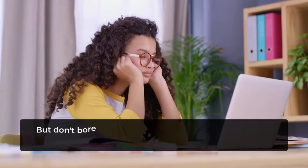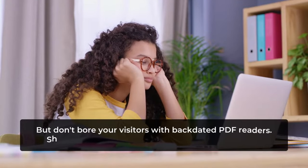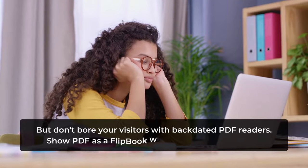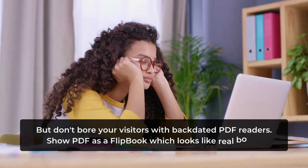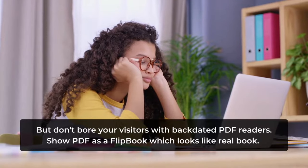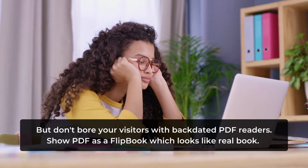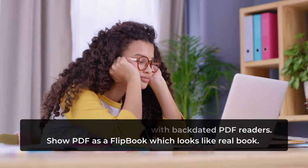PDFs can share a lot of information quickly and effectively, but don't bore your visitors with outdated PDF readers. Show PDF files as an interactive flipbook that feels like a real book.